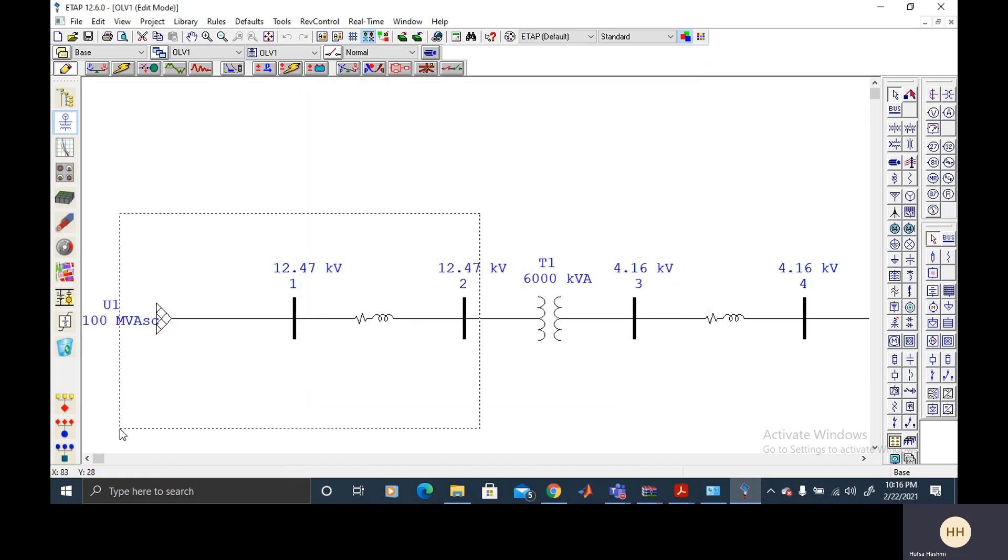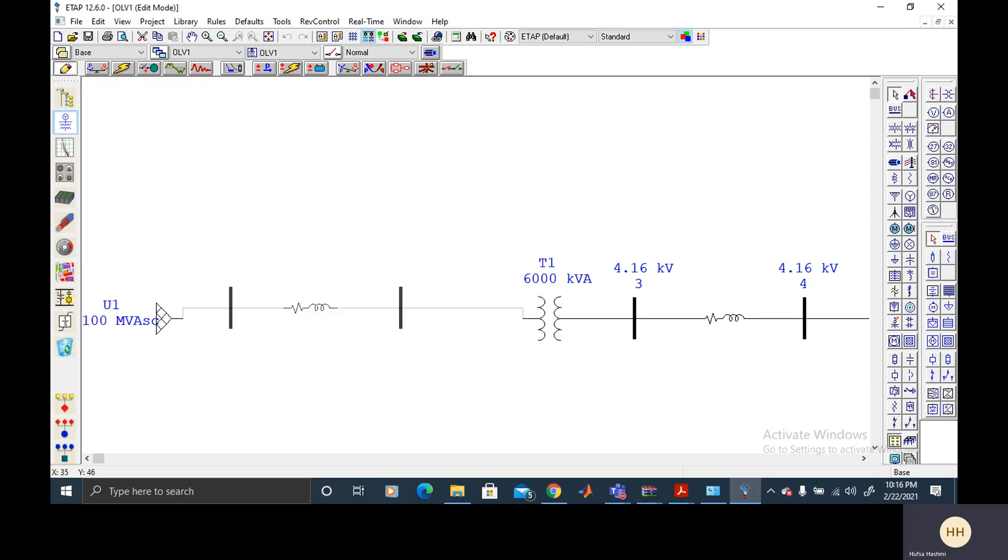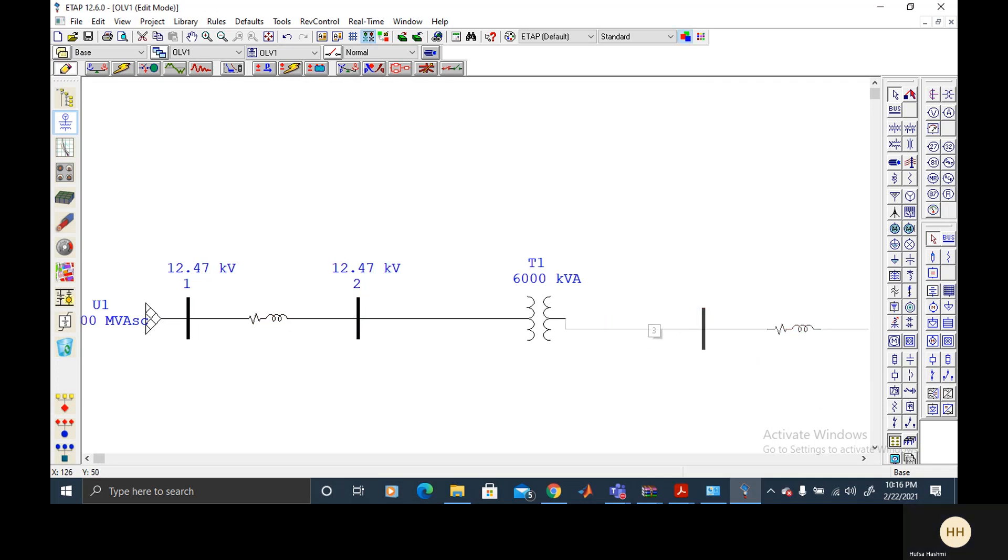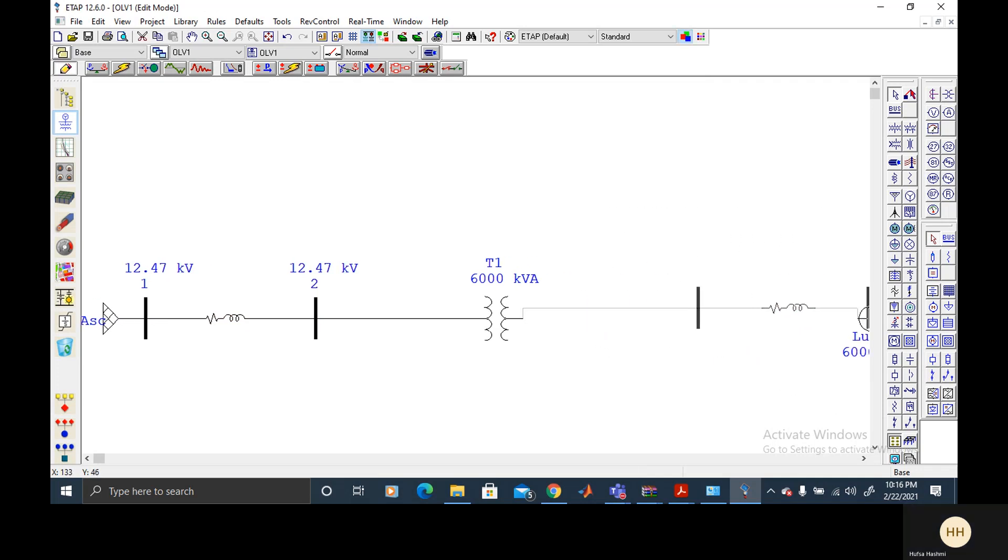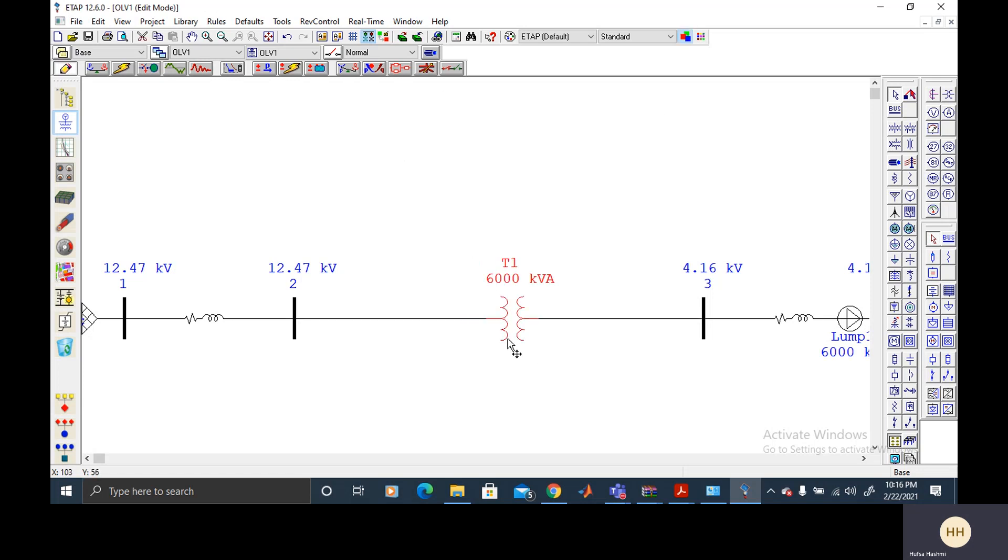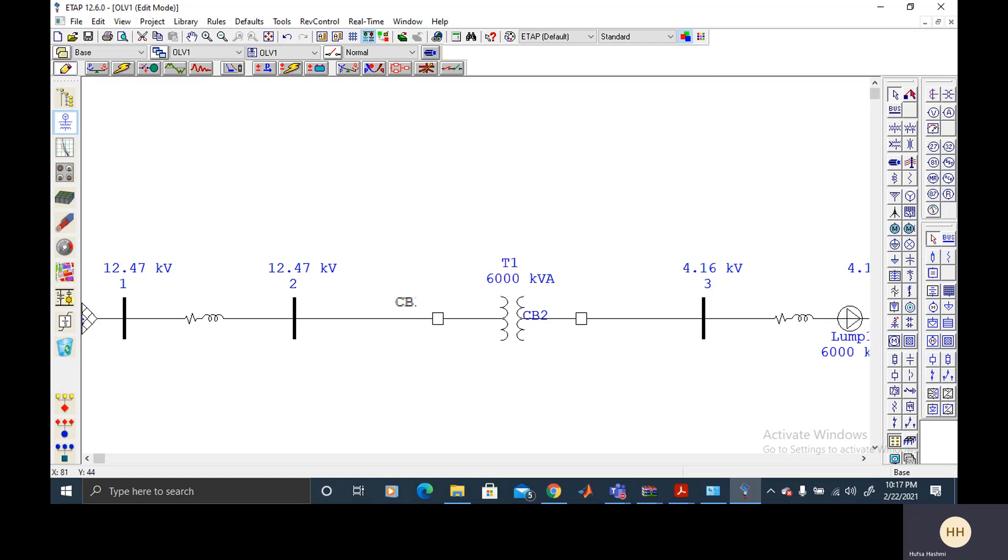And then we are going to do the differential protection of the transformer. First, we are making one folder for the protective devices. So in differential protection, we need to isolate the protected equipment. So for that, we will add high voltage circuit breakers on either side. And just move the ID above it to avoid confusion. You can just drag and drop the ID.